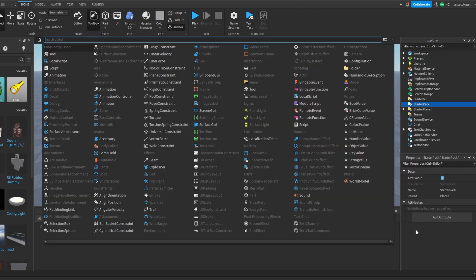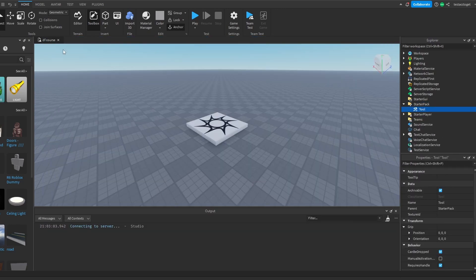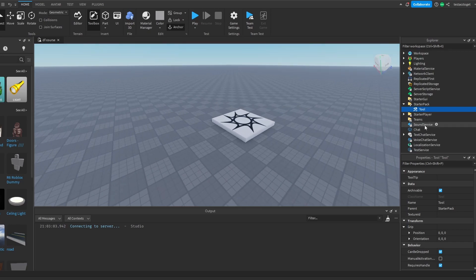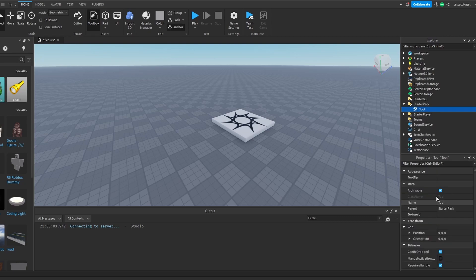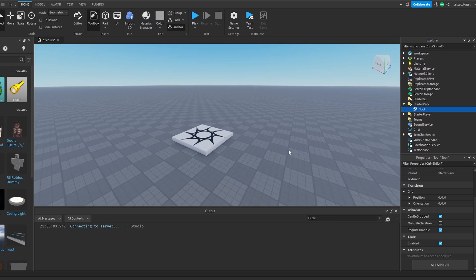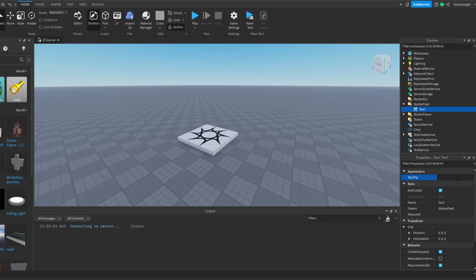Right-click on starter pack and then look for the tool. When you have this tool instance, you see a bunch of properties. Let me really go in depth. You can edit the tooltip, for example. We could write something like this.